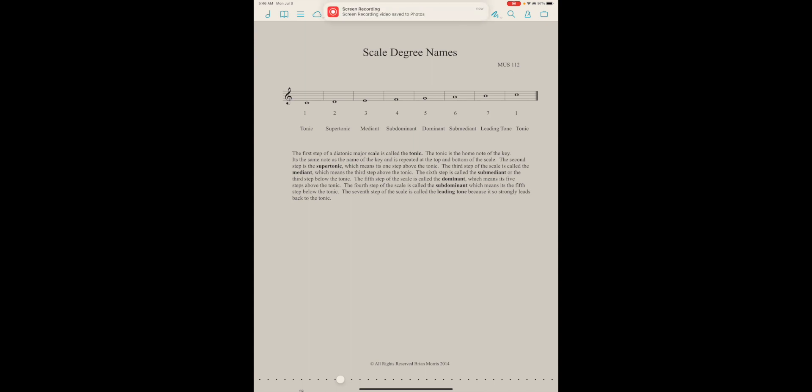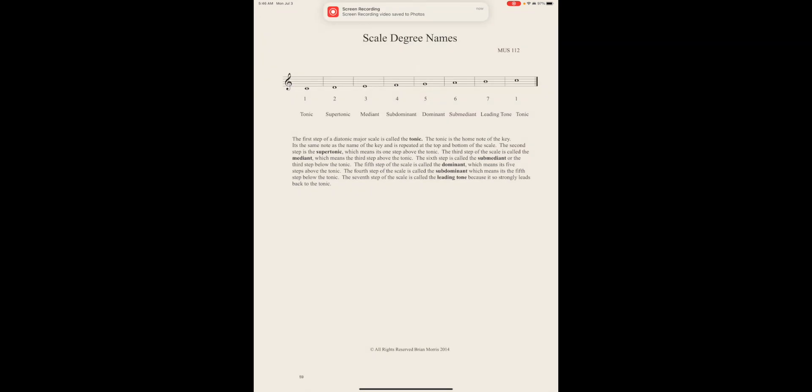Hi, I'm on page 59 and we're going to talk about scale degree names. We can call them by different names. So far we've done letter names, for example C D E F G A B C in the key of C, or we could use numbers 1 2 3 4 5 6 7 1.